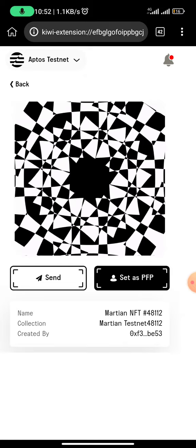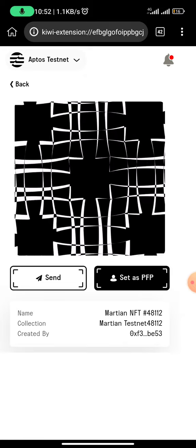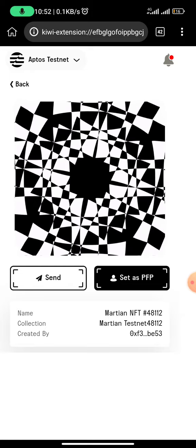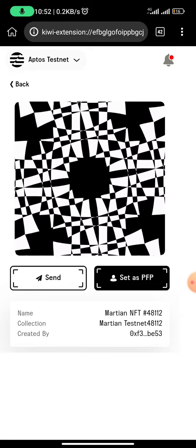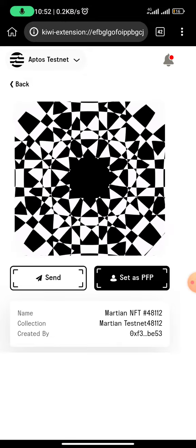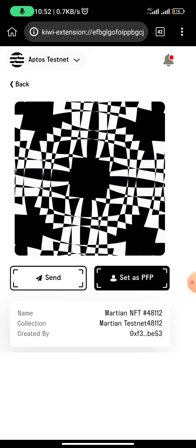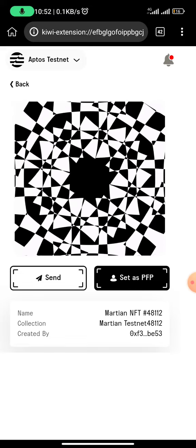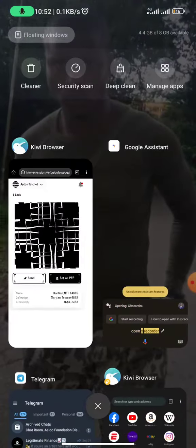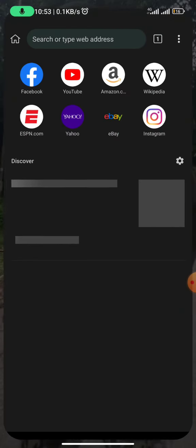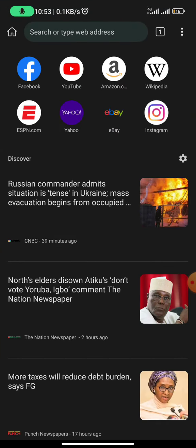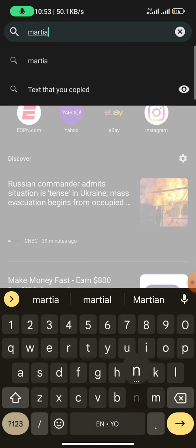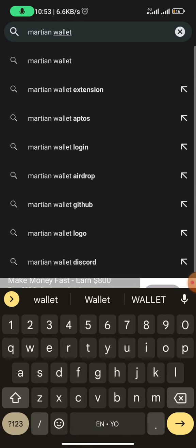The first thing you need to do is to have the Martian Wallet extension on your PC. However, if you don't have a PC, the only way you can participate is if you have an Android phone. So once you have your Android phone, all you need to do is to download Kiwi Browser. Once you download Kiwi Browser, the next thing you need to do is to search for Martian Wallet extension.